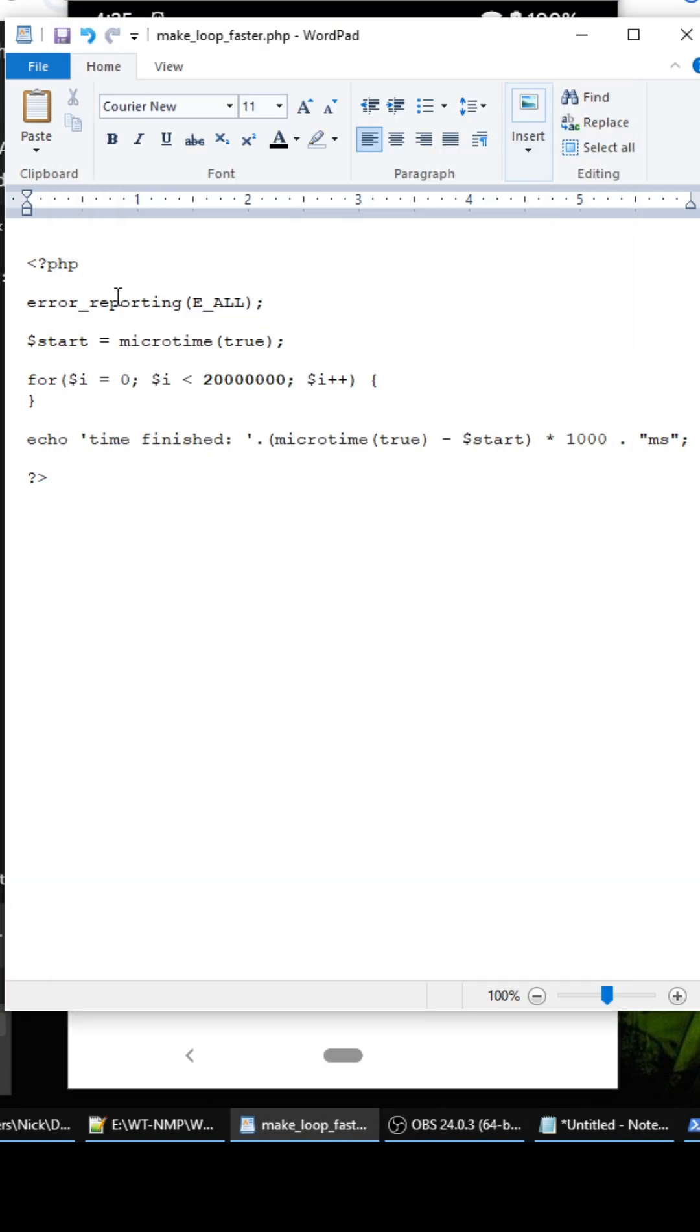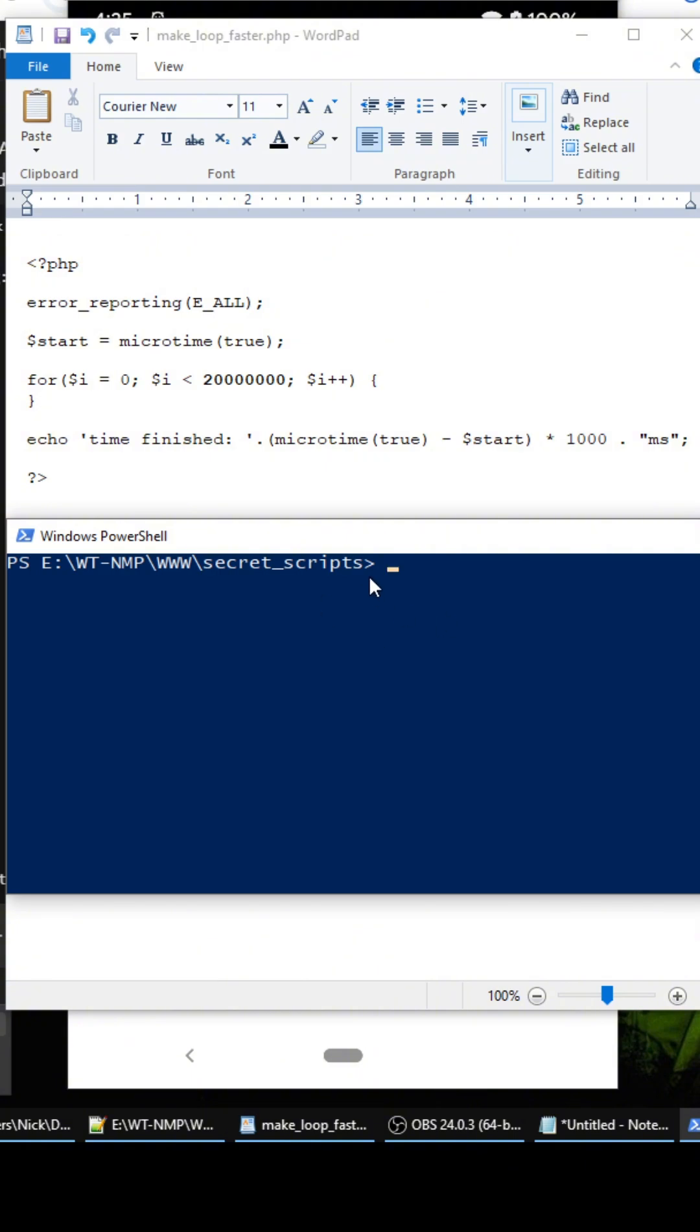I added this at the top right here and it's bold. I also opened up PowerShell here so we can just do php make_loop_faster.